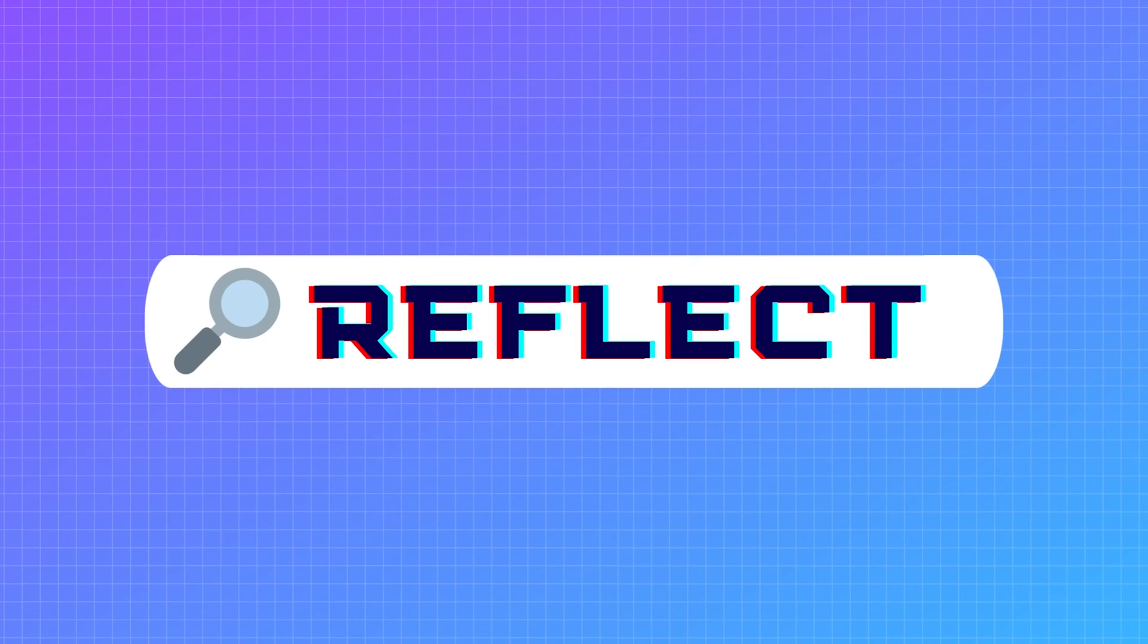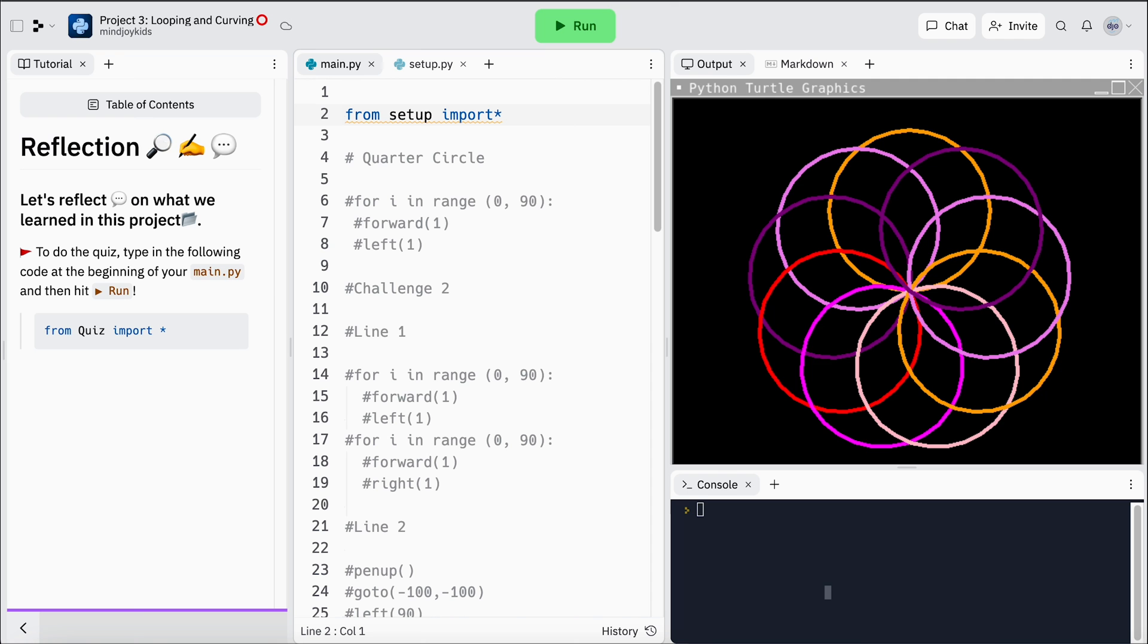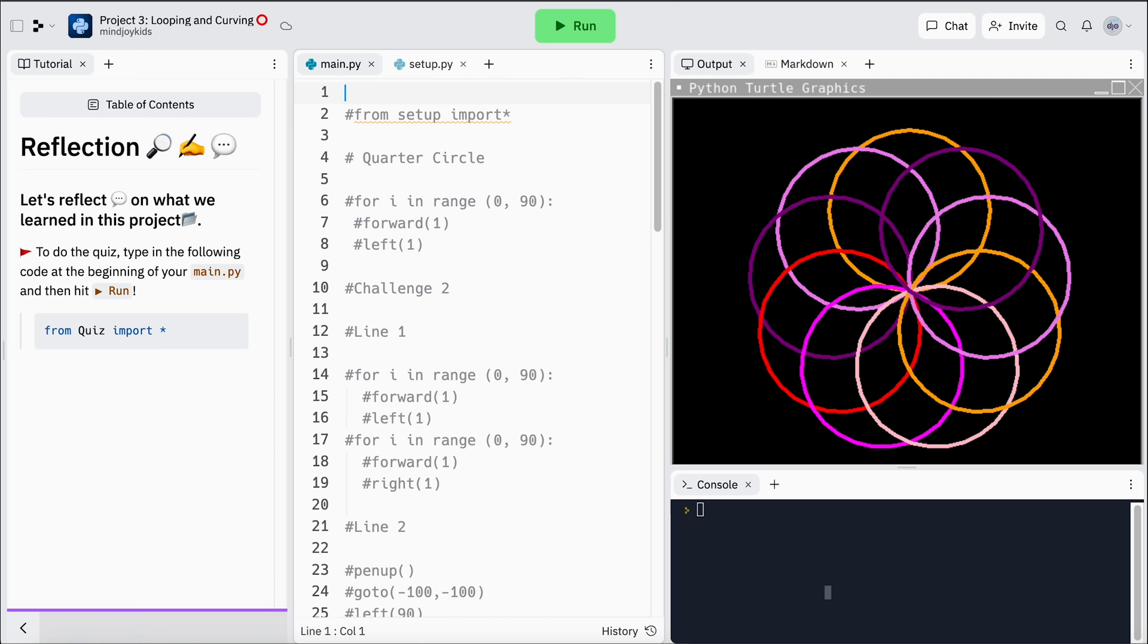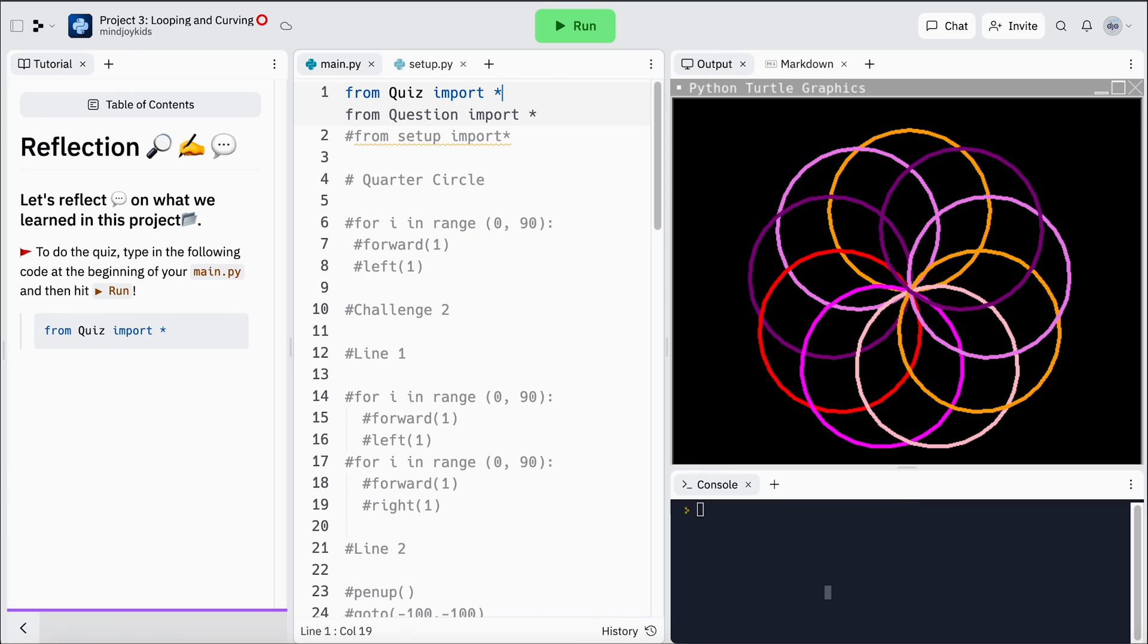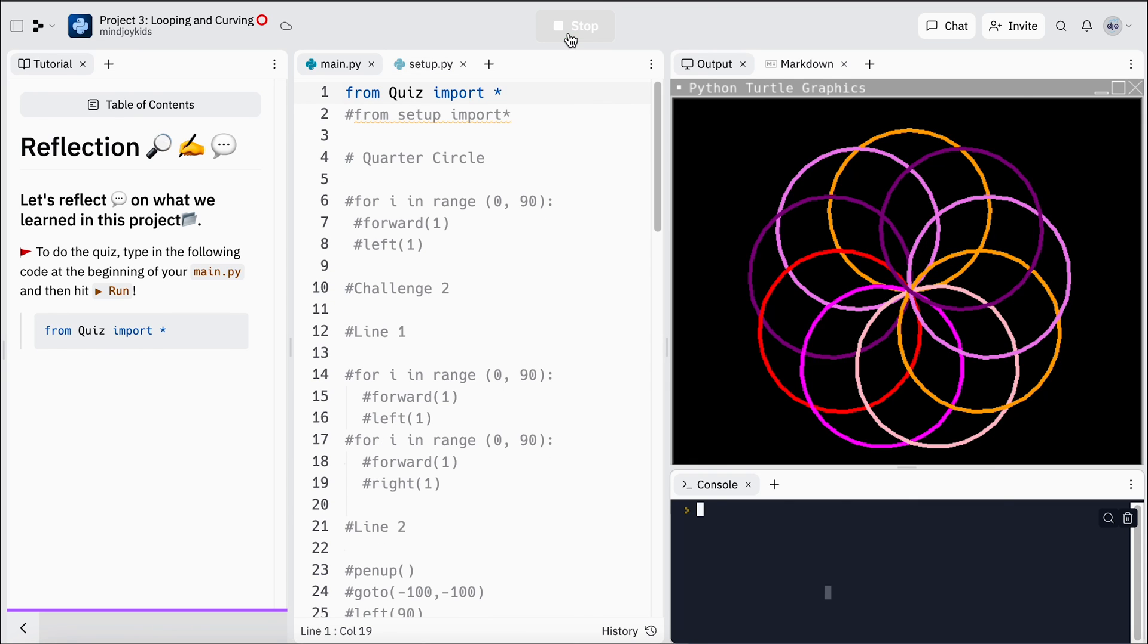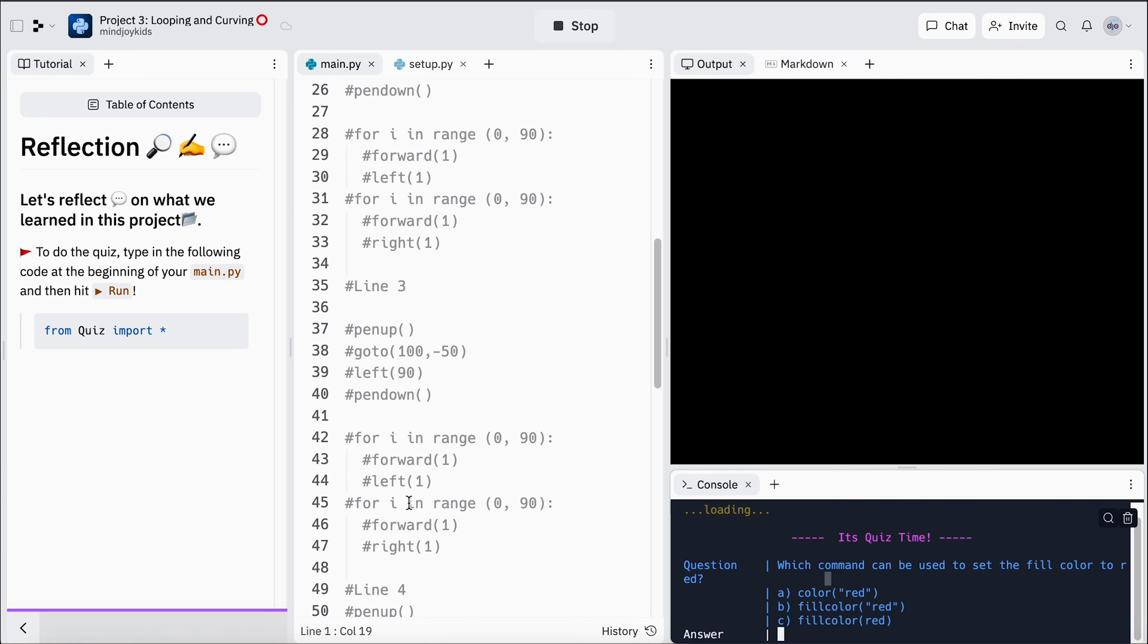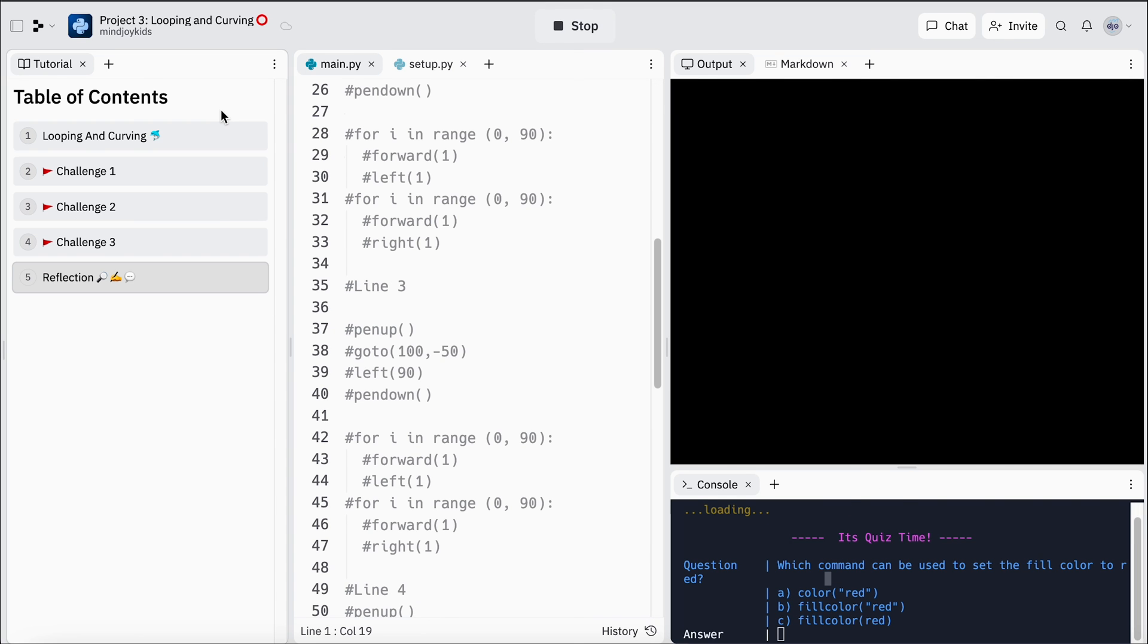All right, that's our loop exploration everyone. Time for reflection. As per usual, we're going to just comment out that line of code, copy our quiz initiate, hit run and see what questions we have today. And that is project three all wrapped up. Looking forward to the next one.